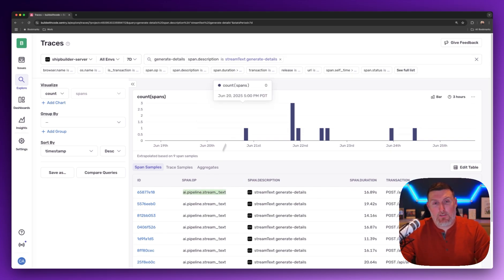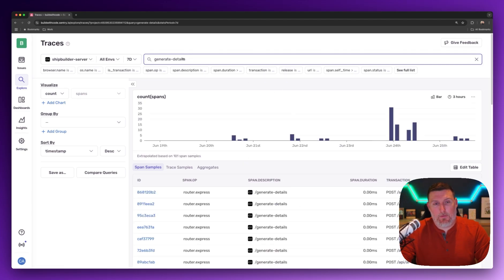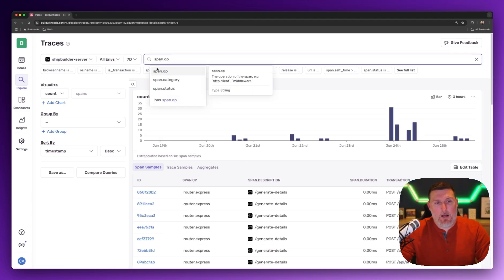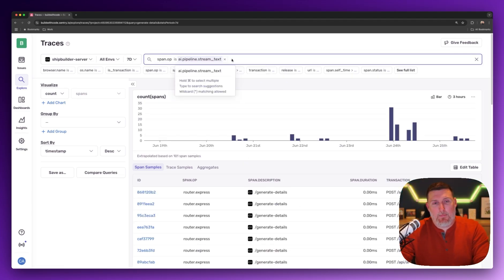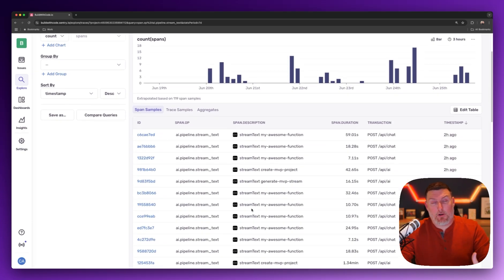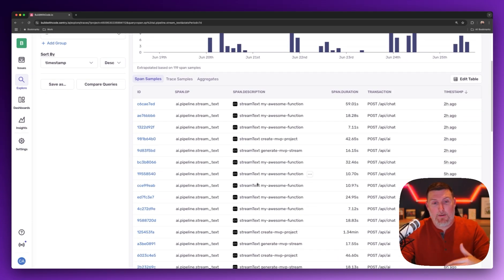I can also come in and grab this span operation here, clear out this information entirely, type in span op, drop that name in, and now I'm seeing all the different calls inside of my environment that are related to stream text.